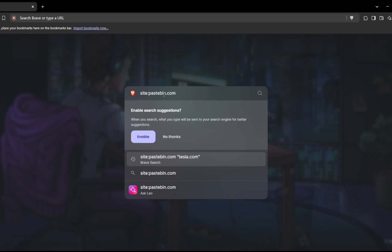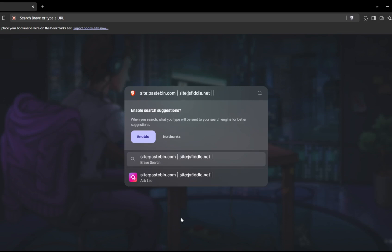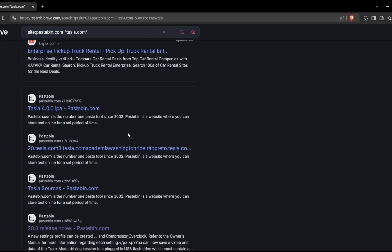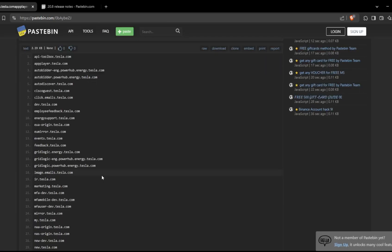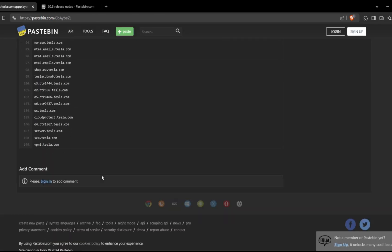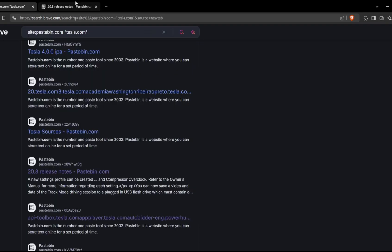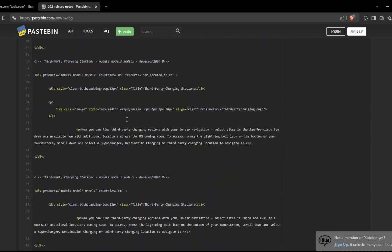For example, specify as one platform site colon with pastebin website address. After that, type website address for testing like tesla.com in double quotes. You can specify multiple scraping sites using pipe with another like this. This query searches for mentions of Tesla across multiple platforms where sensitive data might be accidentally exposed.